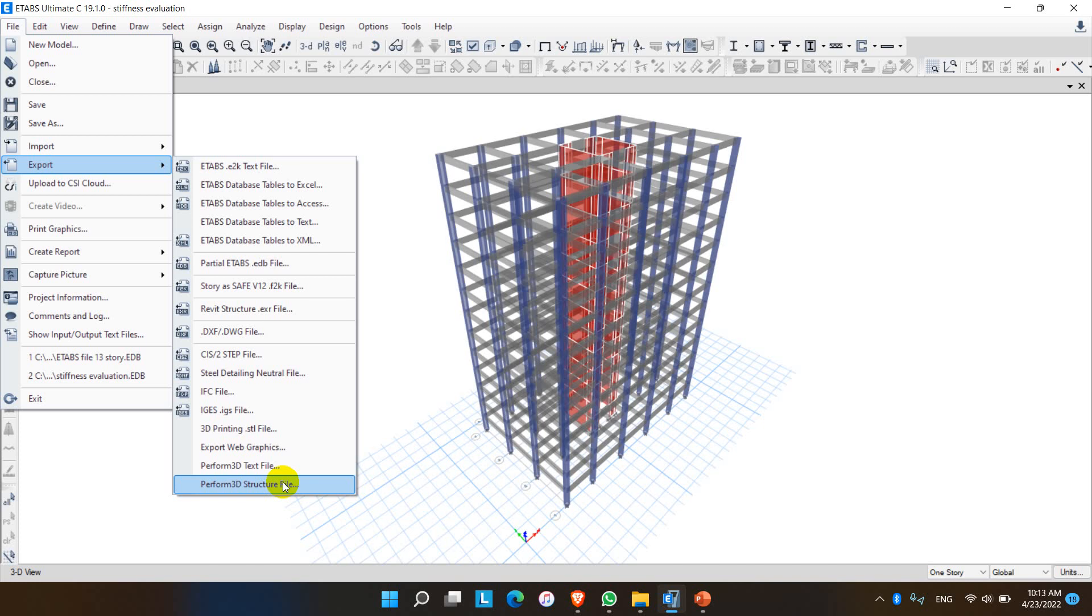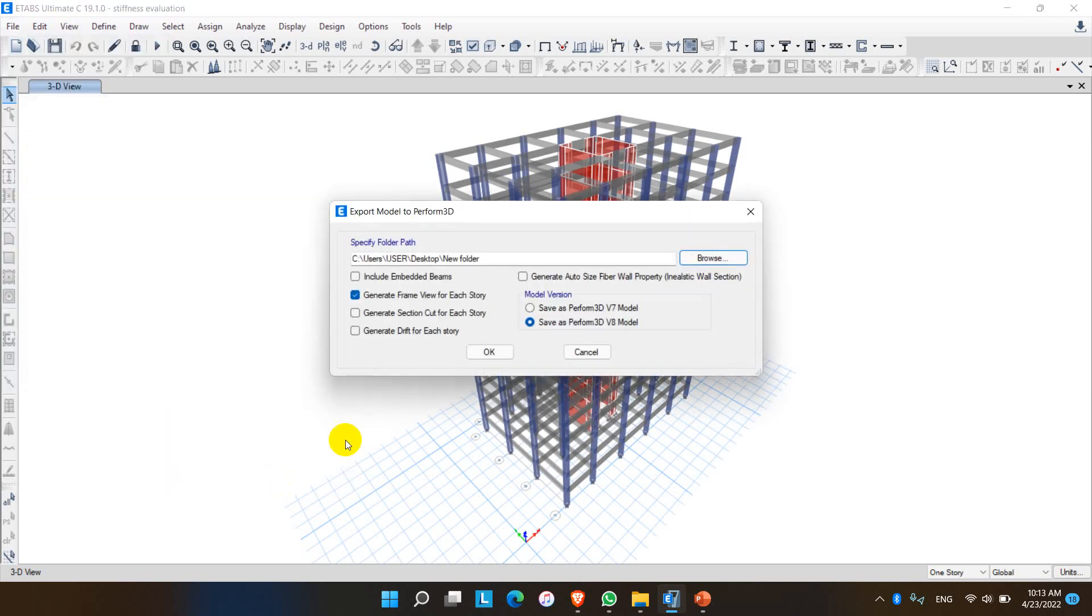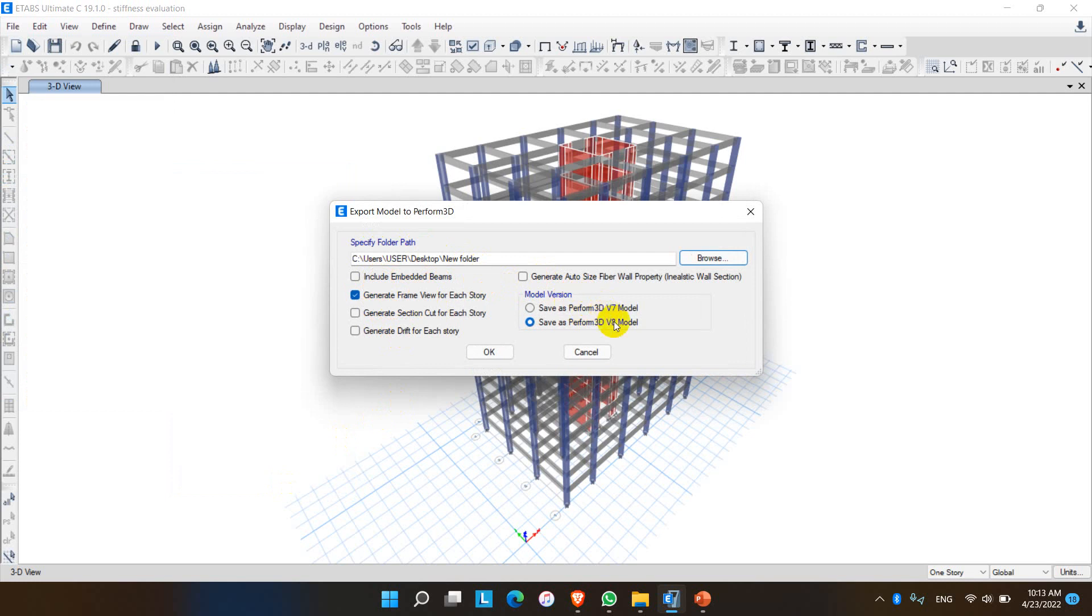Check or uncheck these options. For model versions, there are two options: version 7 Perform 3D and version 8. Let me click OK and the structure is already saved in the desktop in a new folder.